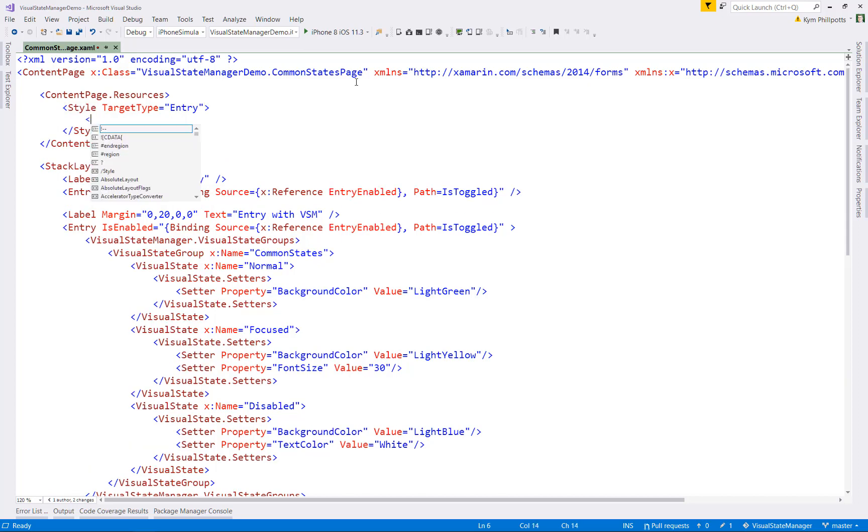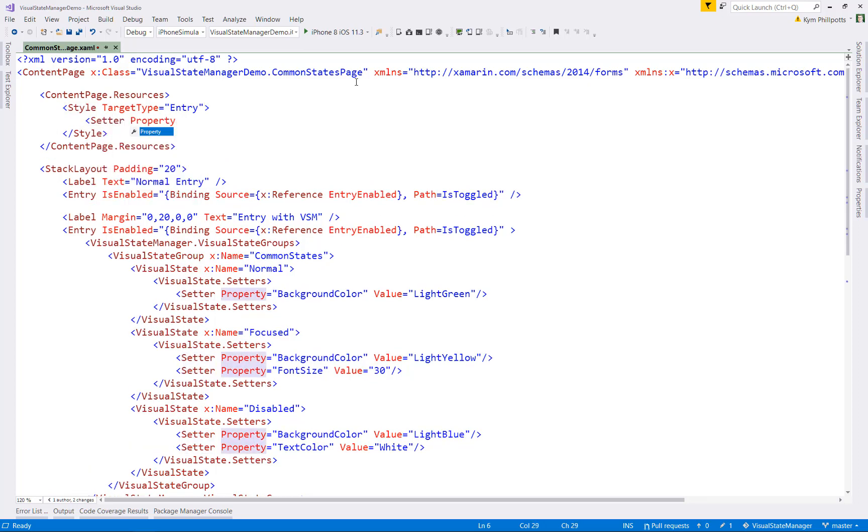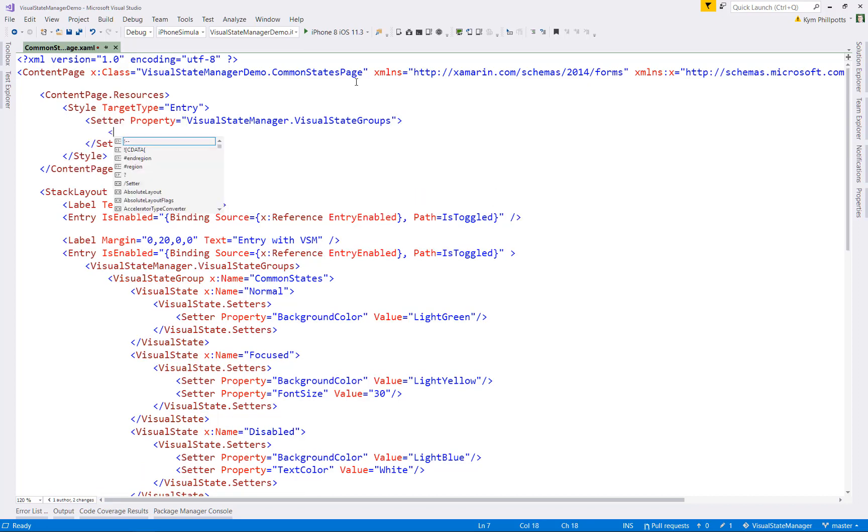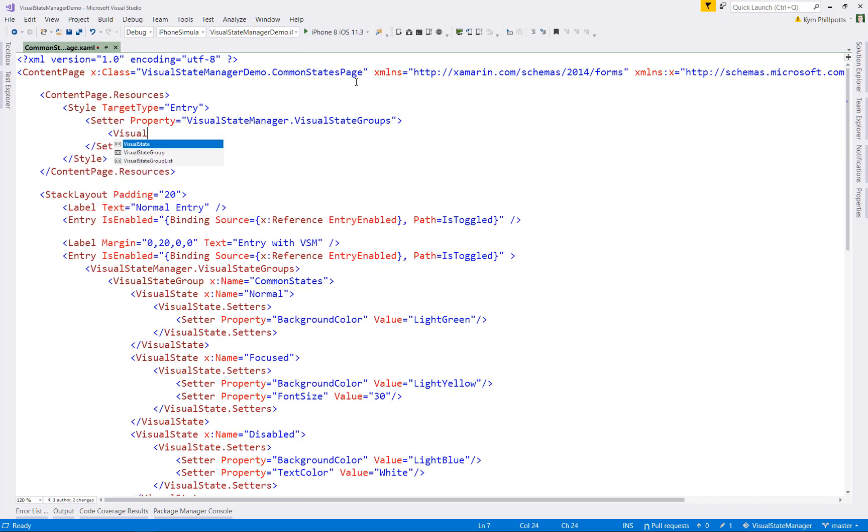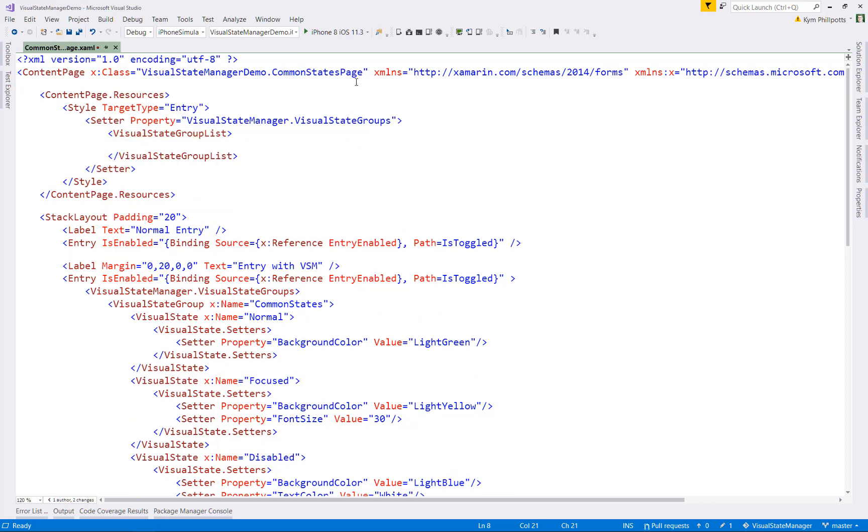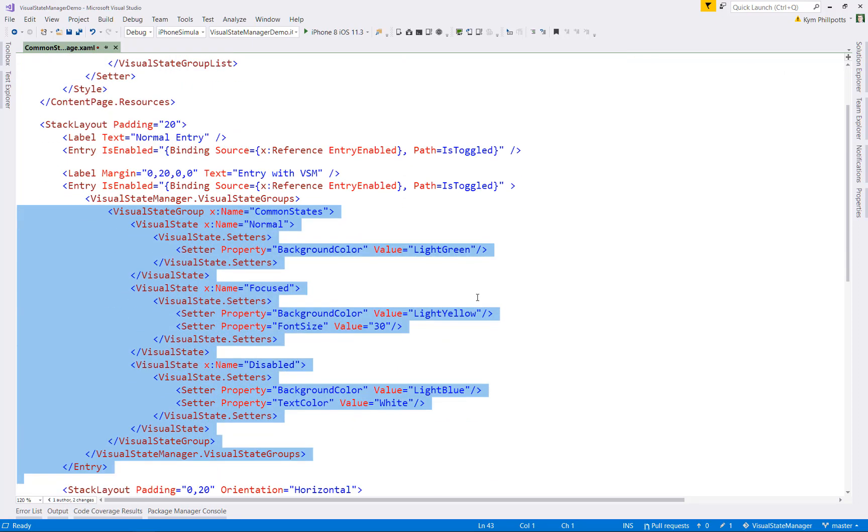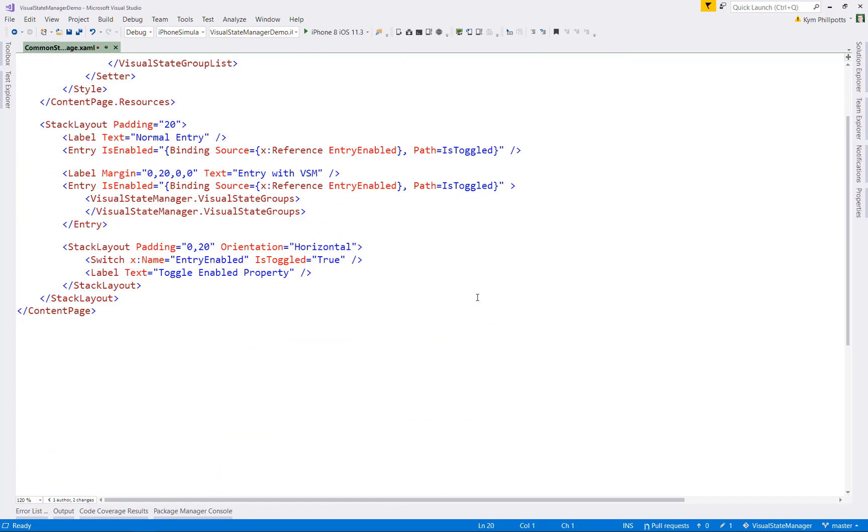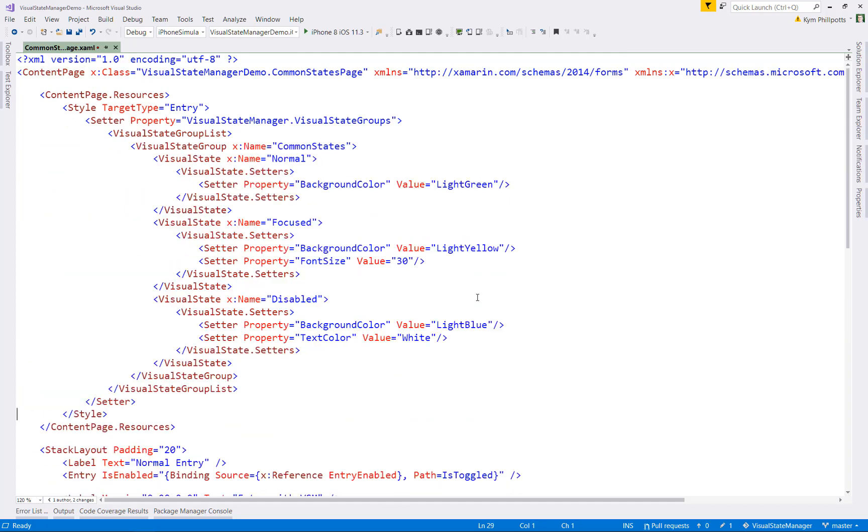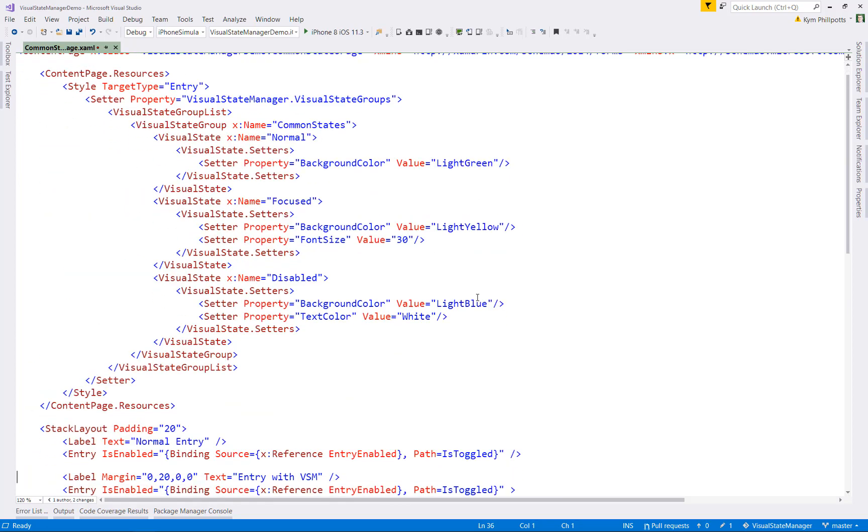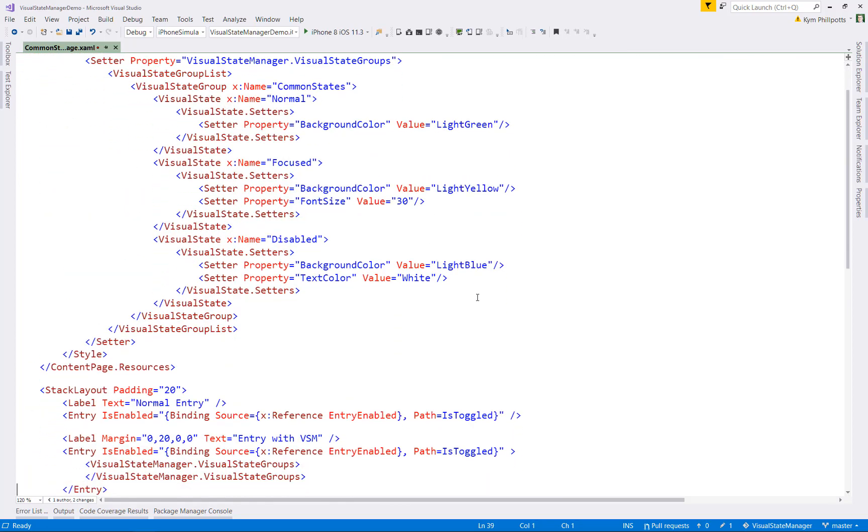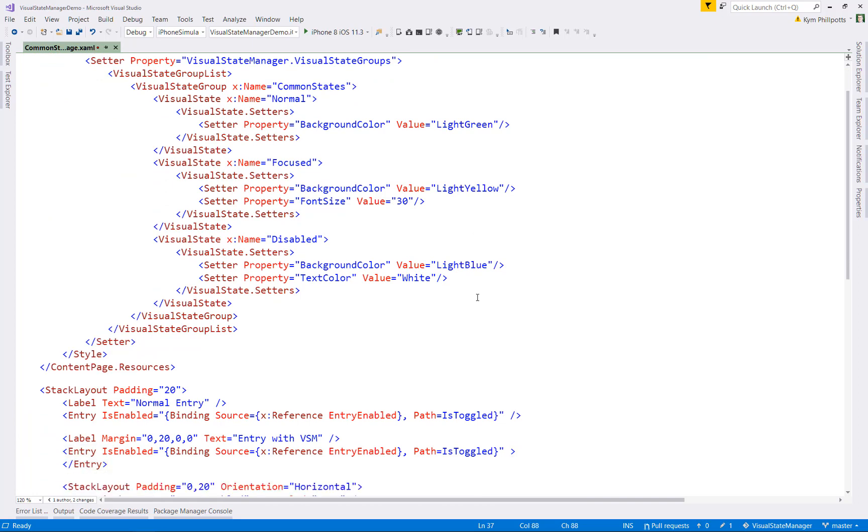Within our style, we defined a setter targeting the property visual state manager dot visual state groups. Within that, we put a visual state group list element, and then we can just move that common states visual state group from our element to the style. And then tidy up by removing a visual state manager tag from our element. And we're good.